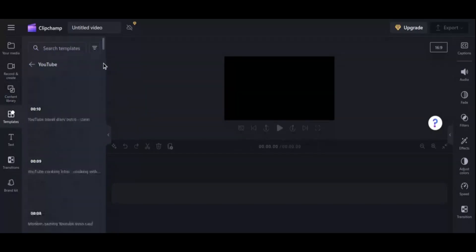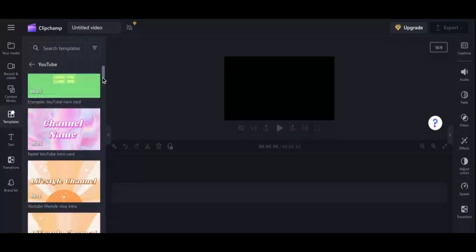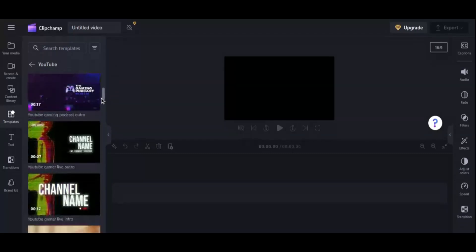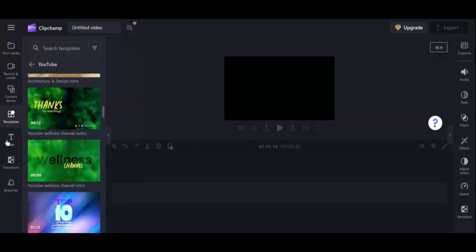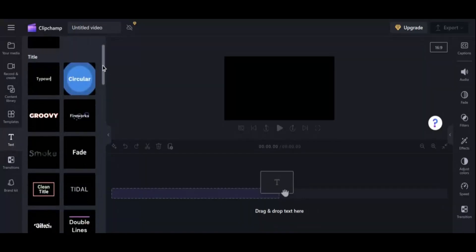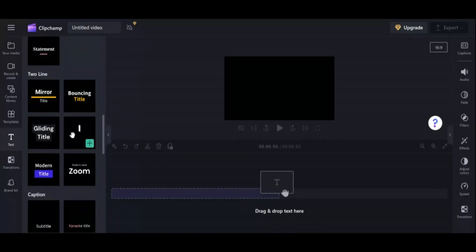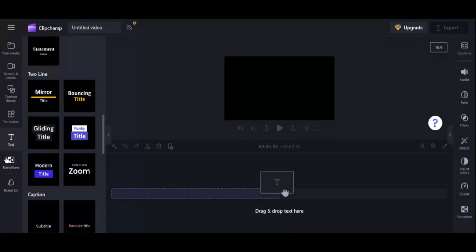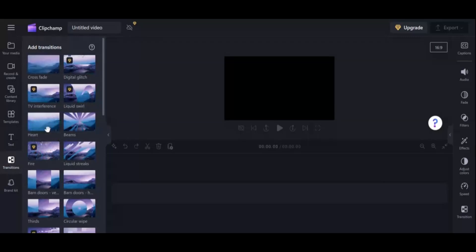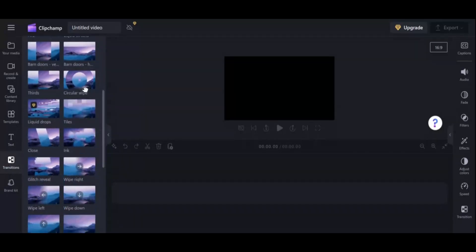The intuitive interface makes it easy to navigate and customize your projects without any prior editing experience. Whether you're editing a vlog, creating a promotional video, or adding some flair to your social media content, ClipChamp has you covered. ClipChamp's video editor provides a user-friendly platform that simplifies the video creation process. It offers tools for trimming, cropping, rotating, and adjusting videos, along with a broad array of transitions, audio, and visual effects, allowing users to enhance their content without needing advanced editing skills.